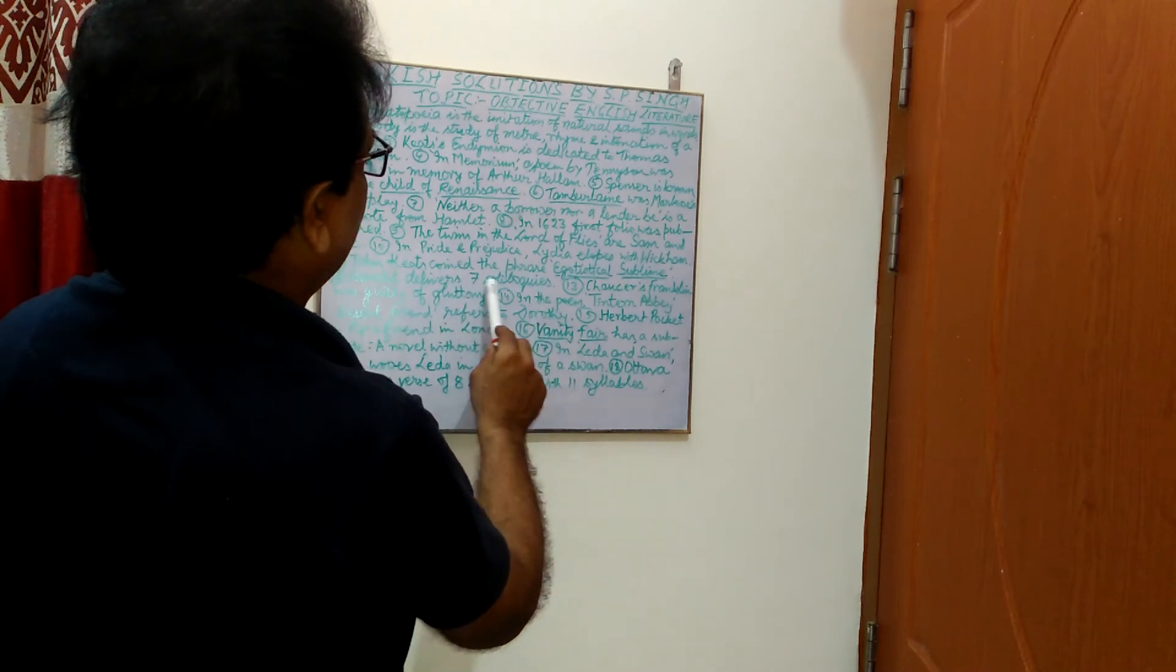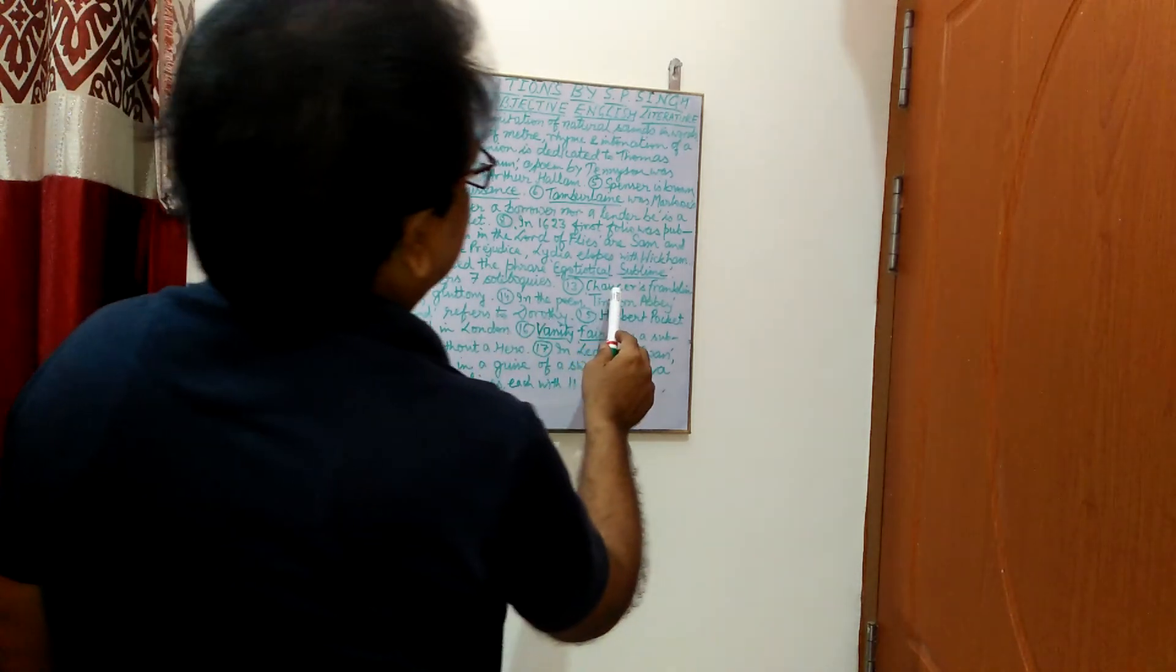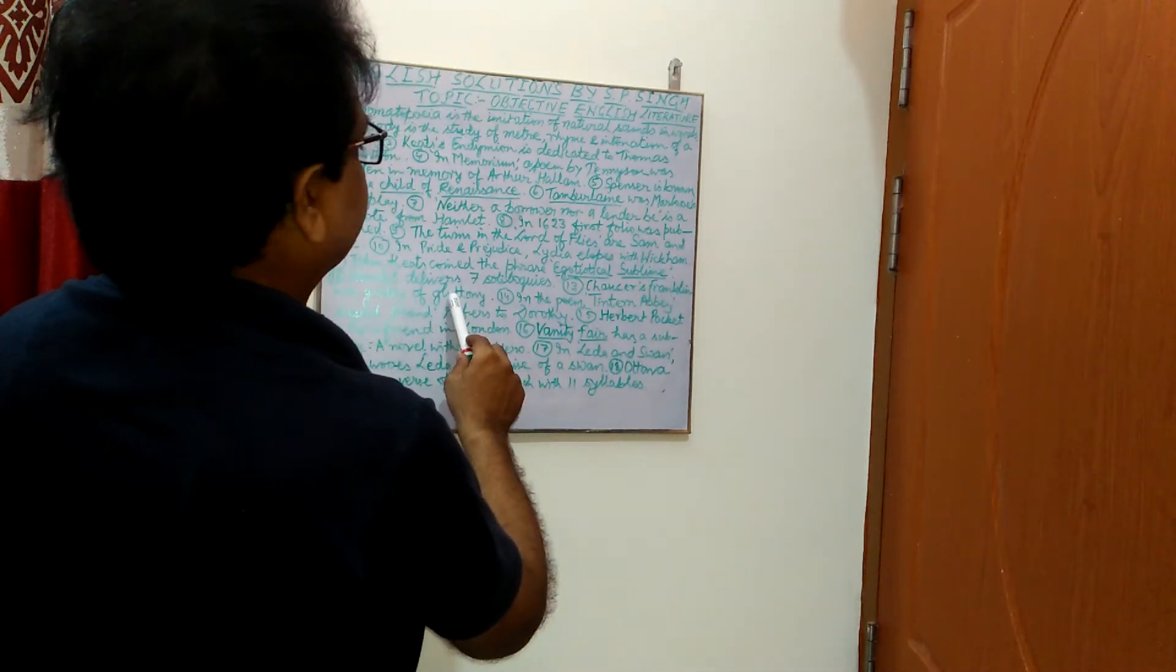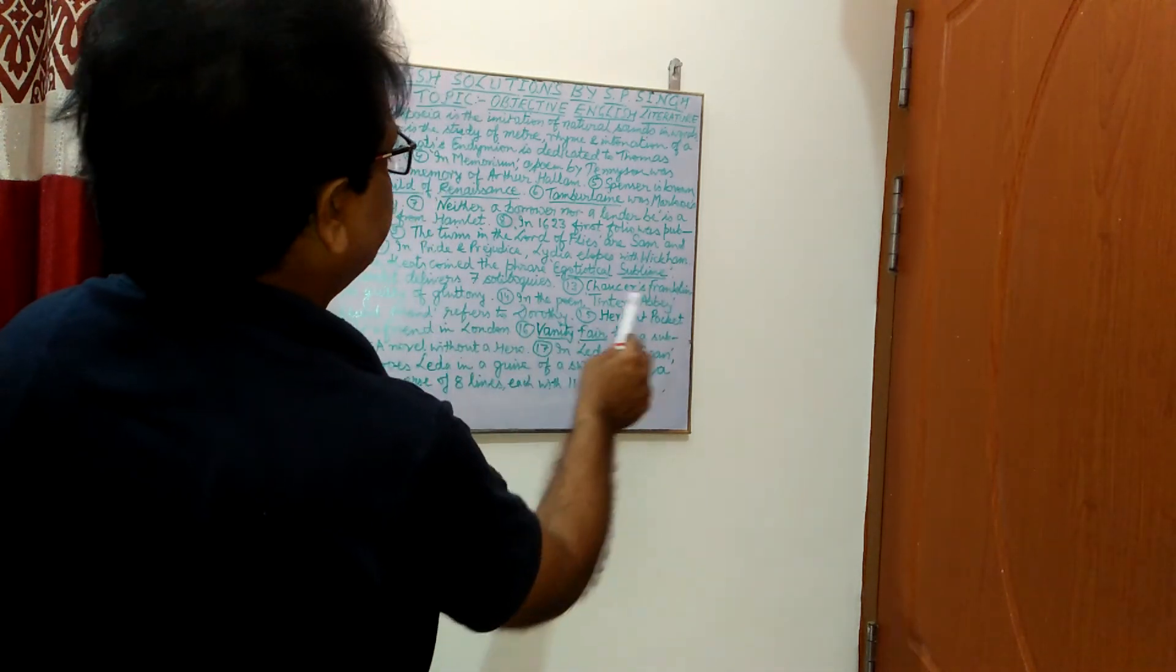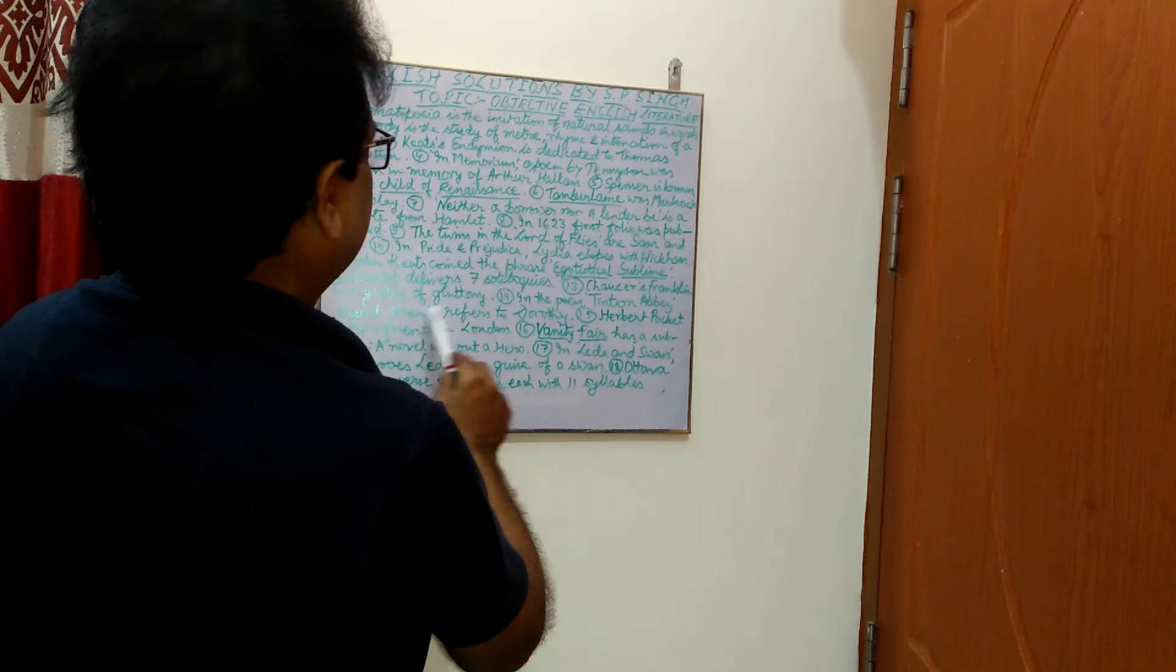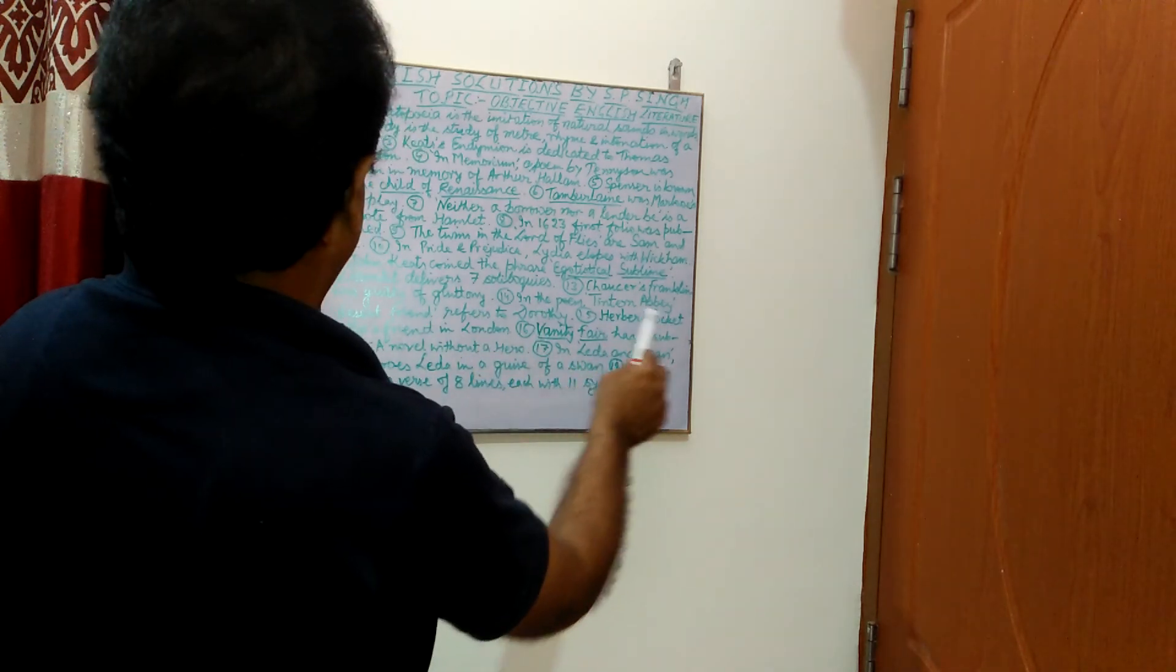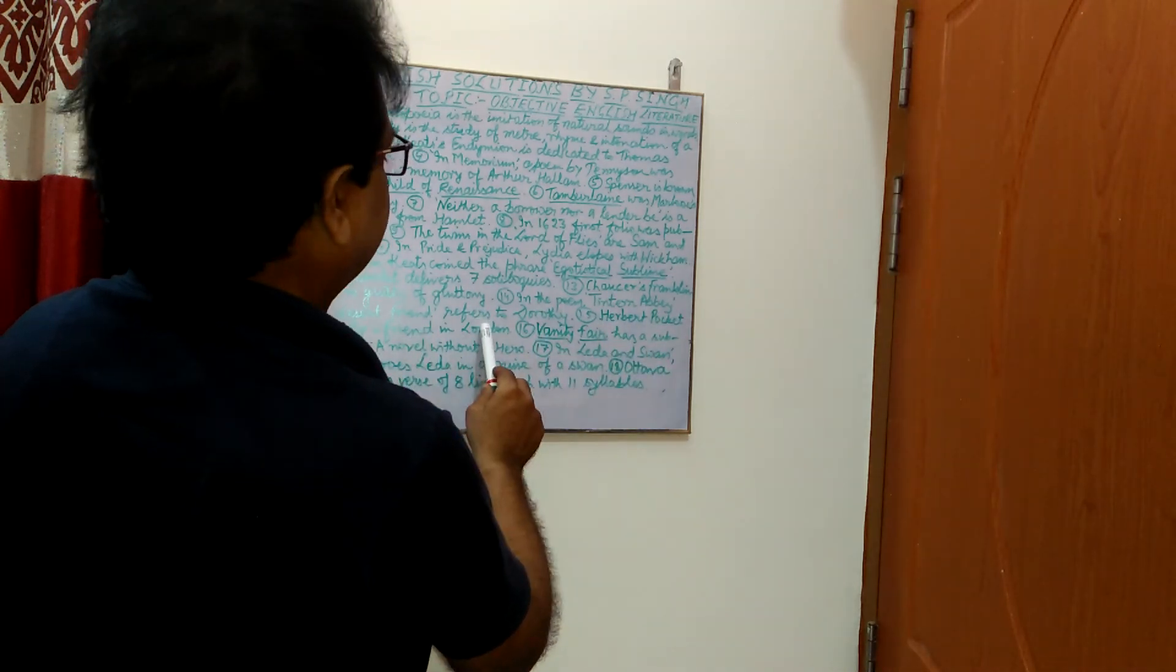Next, Chaucer's Franklin was guilty of gluttony. In the poem, Tintern Abbey, Desert Friend refers to Dorothy. Herbert Pocket is Pip's friend in London.